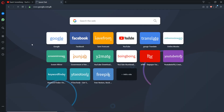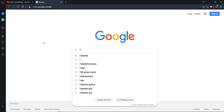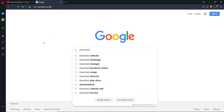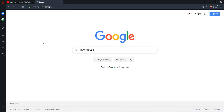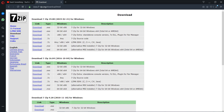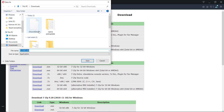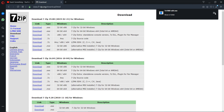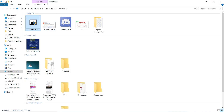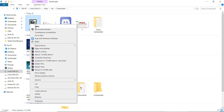Go to your Google search engine and type 'download 7-Zip'. Go to the 7-zip.org website. Download according to your Windows operating system — in my case it is a 64-bit operating system. Click the Save button.